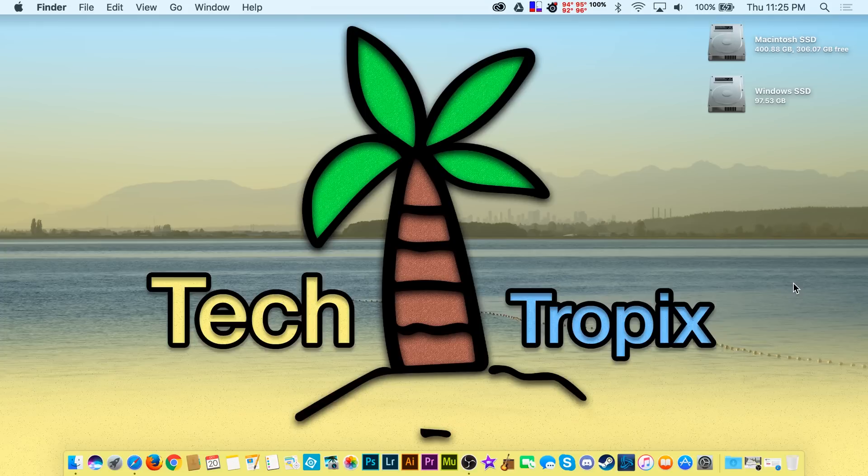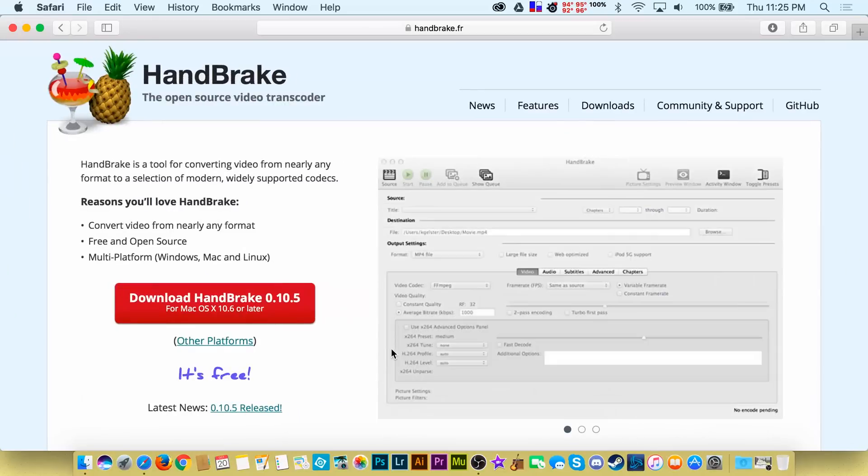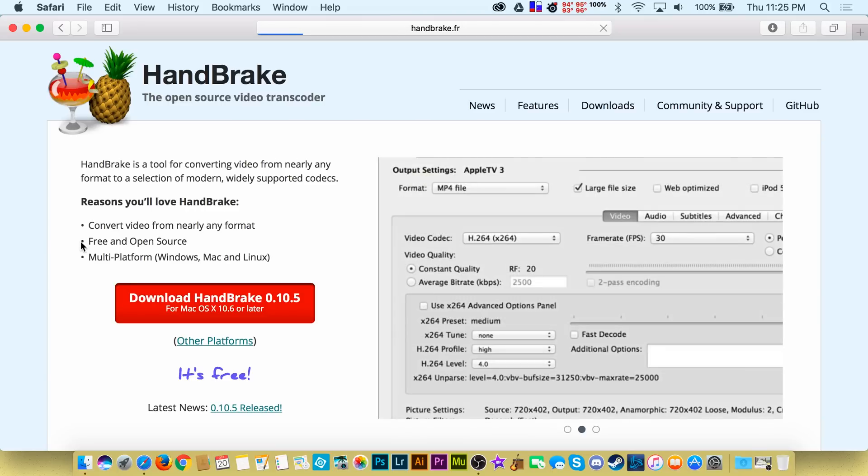For this video, I'm going to be installing a popular unverified app called Handbrake that is used for converting video files. It's an app that I've been using for many years and I know that it is obviously safe.